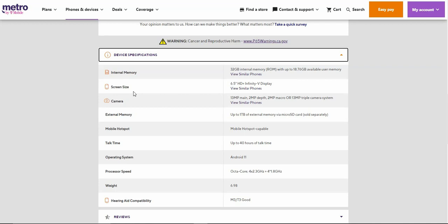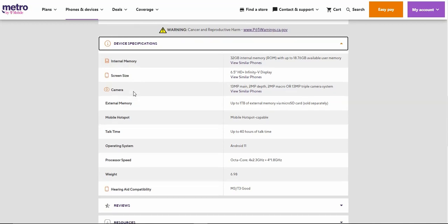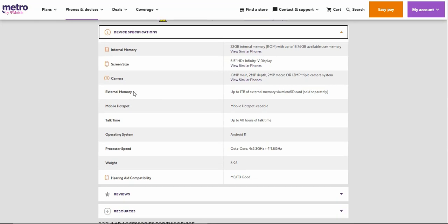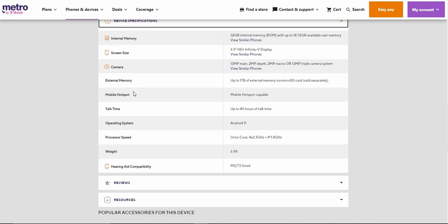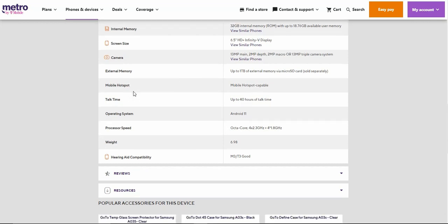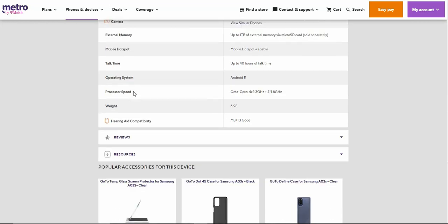You do get one terabyte of external memory, so take advantage of that. Mobile hotspot up to 40 devices, talk time, Android 11 with One UI 3.1 or something like that, octa-core processor. The Galaxy A03s weighs 6.98 ounces. I don't know the processor, it's probably a MediaTek processor on this phone, I'm not really sure.